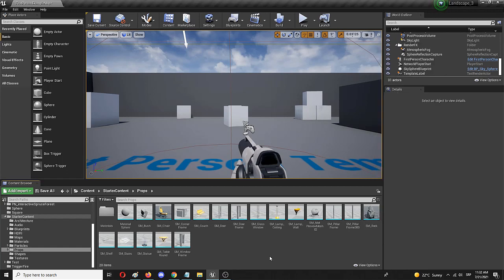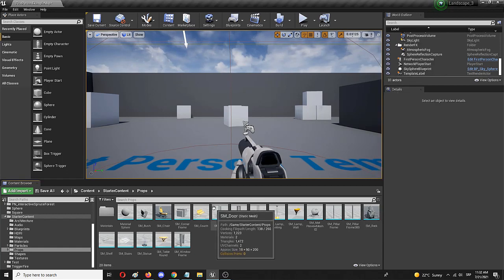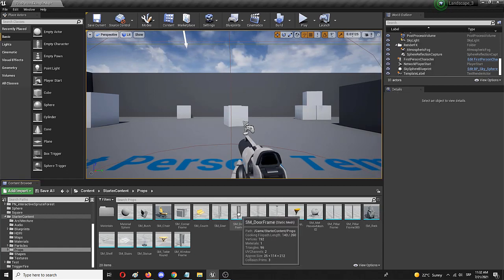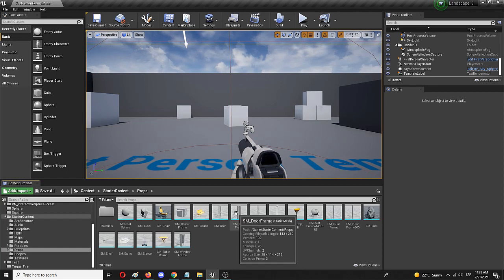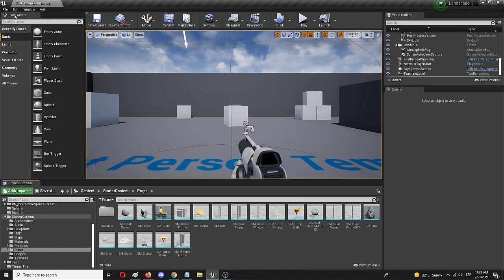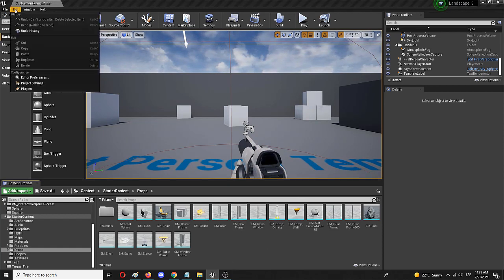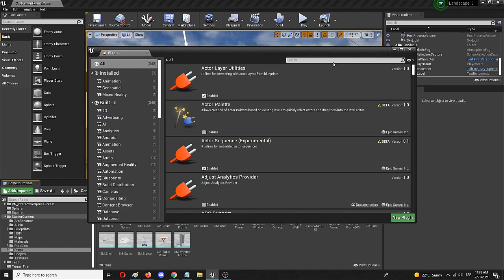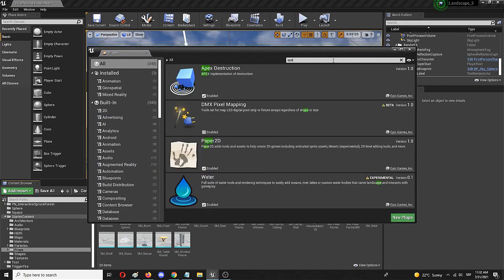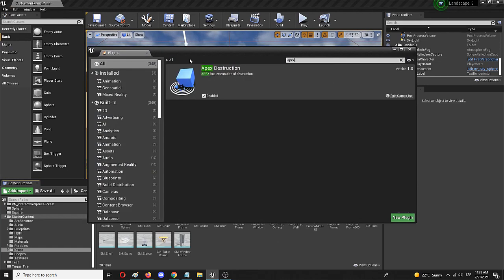In my case that was also the problem, but the actual solution is adding a destructible mesh plugin. To do that, search your plugins for Apex Destruction.